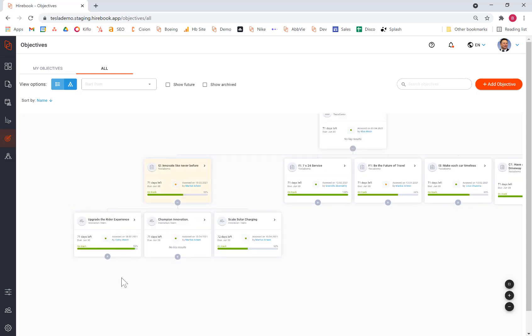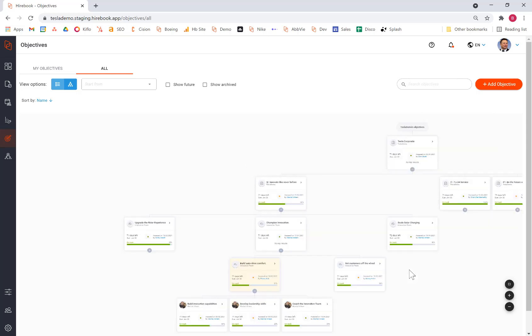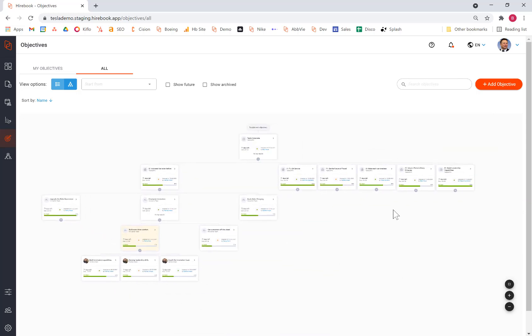And I can drill down to the team, and even down to the individual level. What this allows us to do is to begin seeing the cross-functional nature of work, and how one department impacts how other departments or objectives are performing.